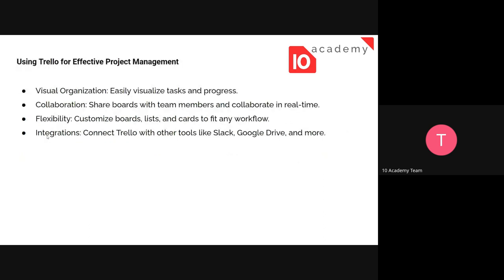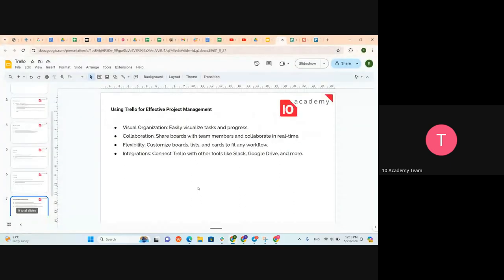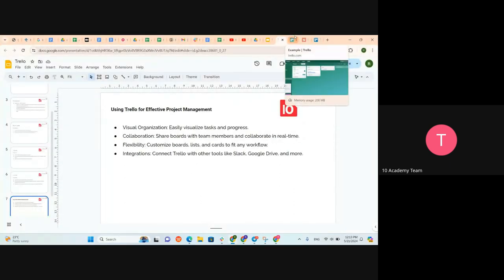What are the advantages of Trello? First is visual organization — you can easily visualize tasks and progress. It makes collaboration easy, it is flexible to add or change things, and it supports integrations — you can connect Trello with Slack, Google Drive, and more.